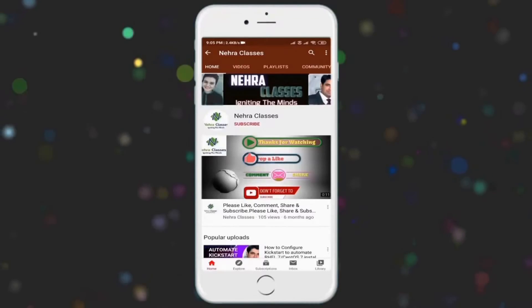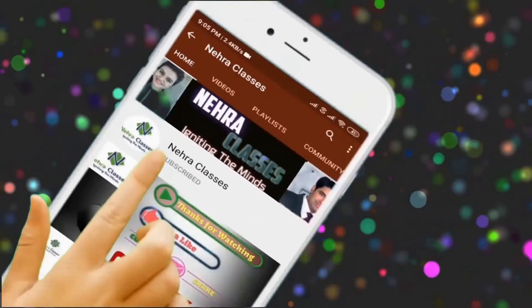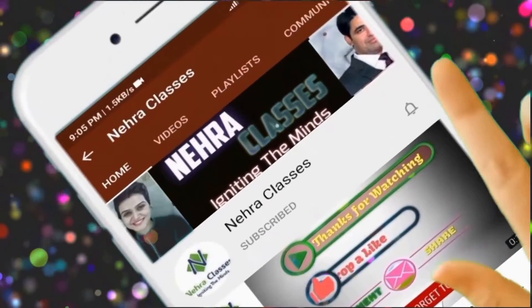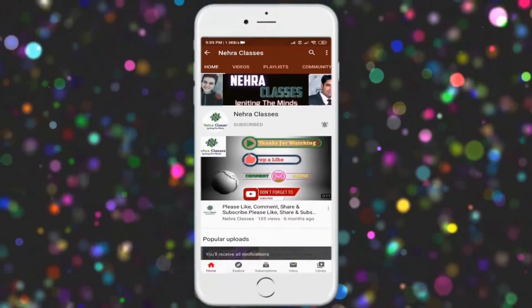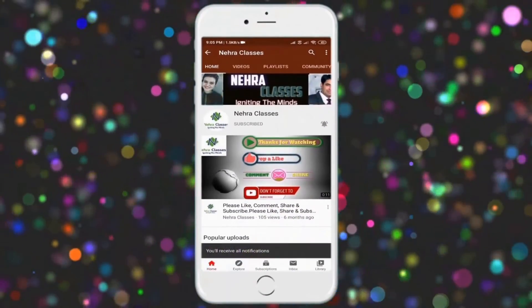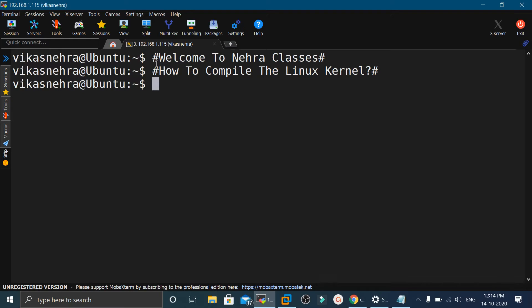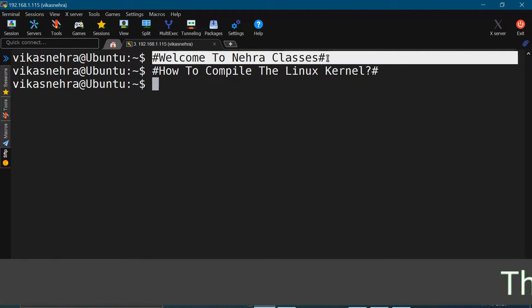Please subscribe to our Nehra Classes YouTube channel and turn on the bell notifications to receive updates of our videos directly on your device. Hello friends, I'm Vikas Nehra, and I welcome you all to our Nehra Classes YouTube channel.